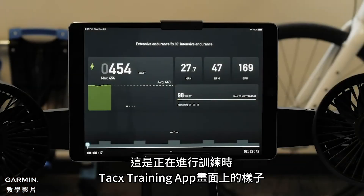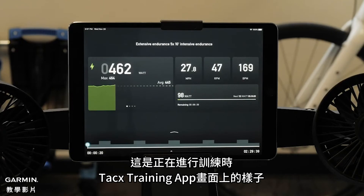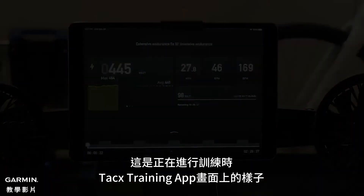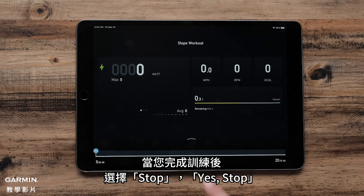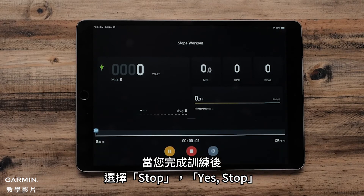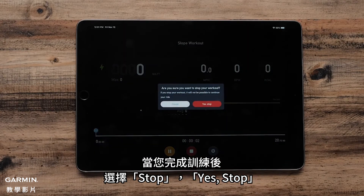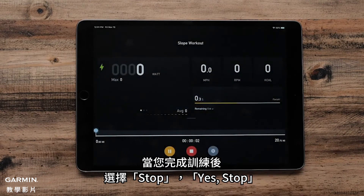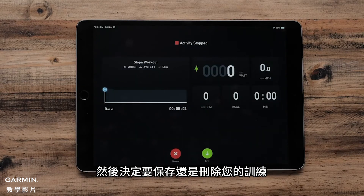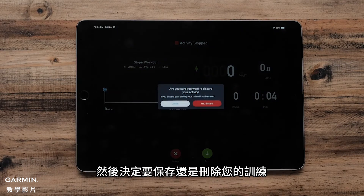Select Start and then Start Now. This is what your Tax Training app will look like when you are doing a workout. Once you are finished with your workout, select Stop, Yes Stop, and then decide if you would like to save or discard your workout.